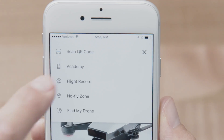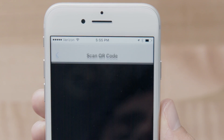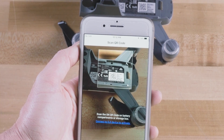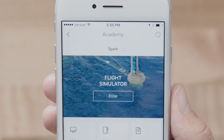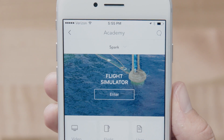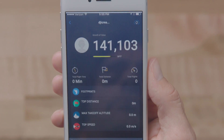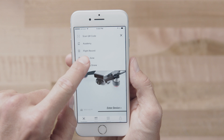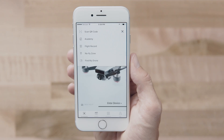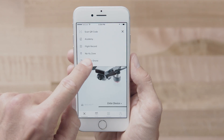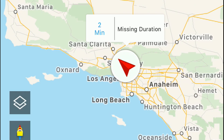Tap the icon in the top right corner to scan a QR code, go to the Academy, view your flight records, check no-fly zones in your area, or use the Find My Drone function.